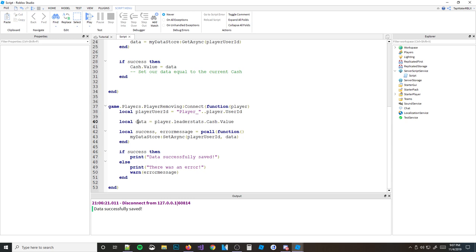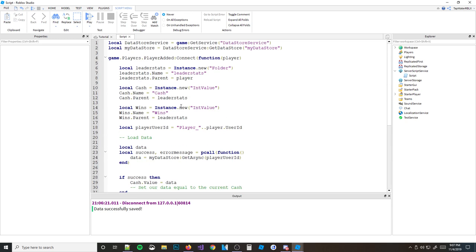Our data right now is just a variable called data and we're saving one number — the cash value.